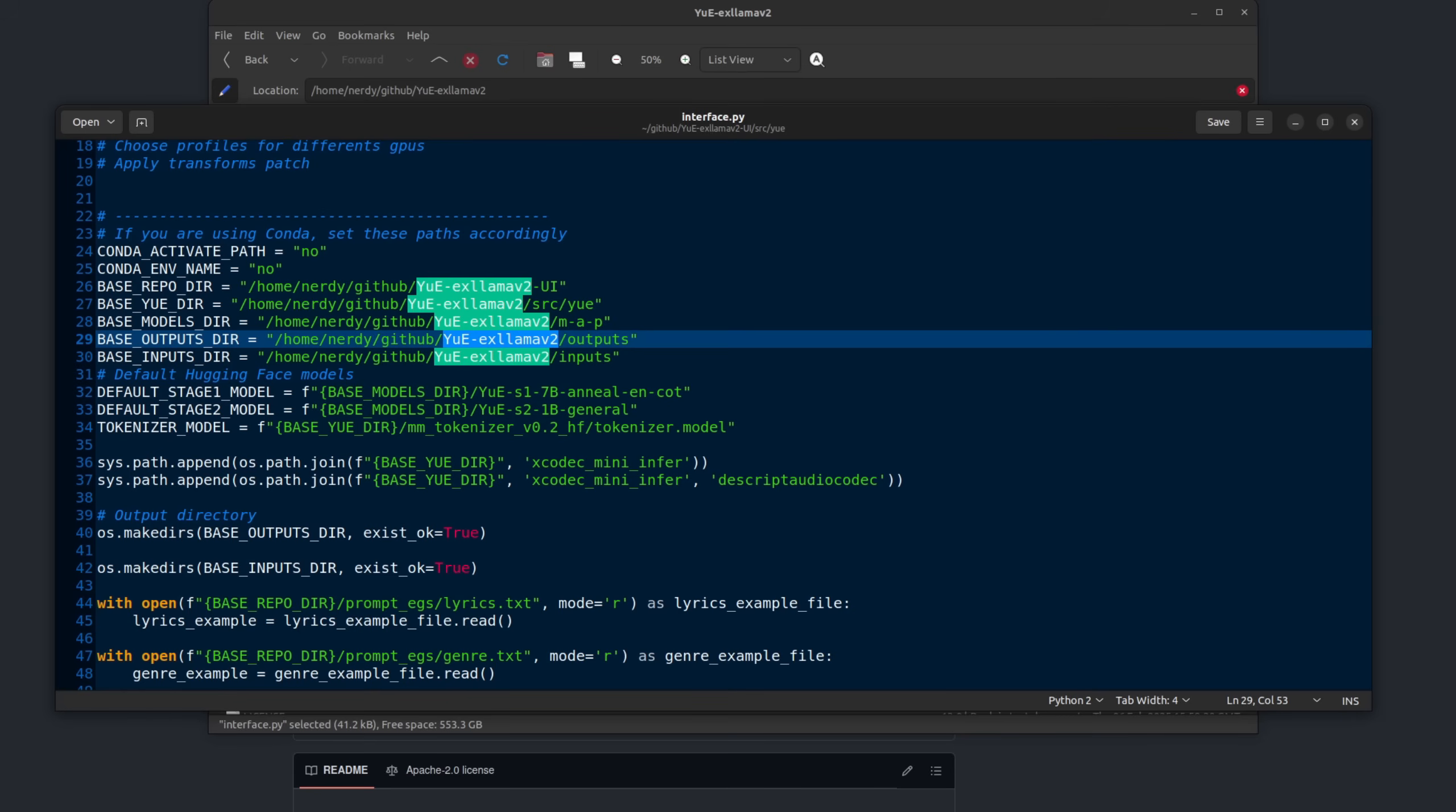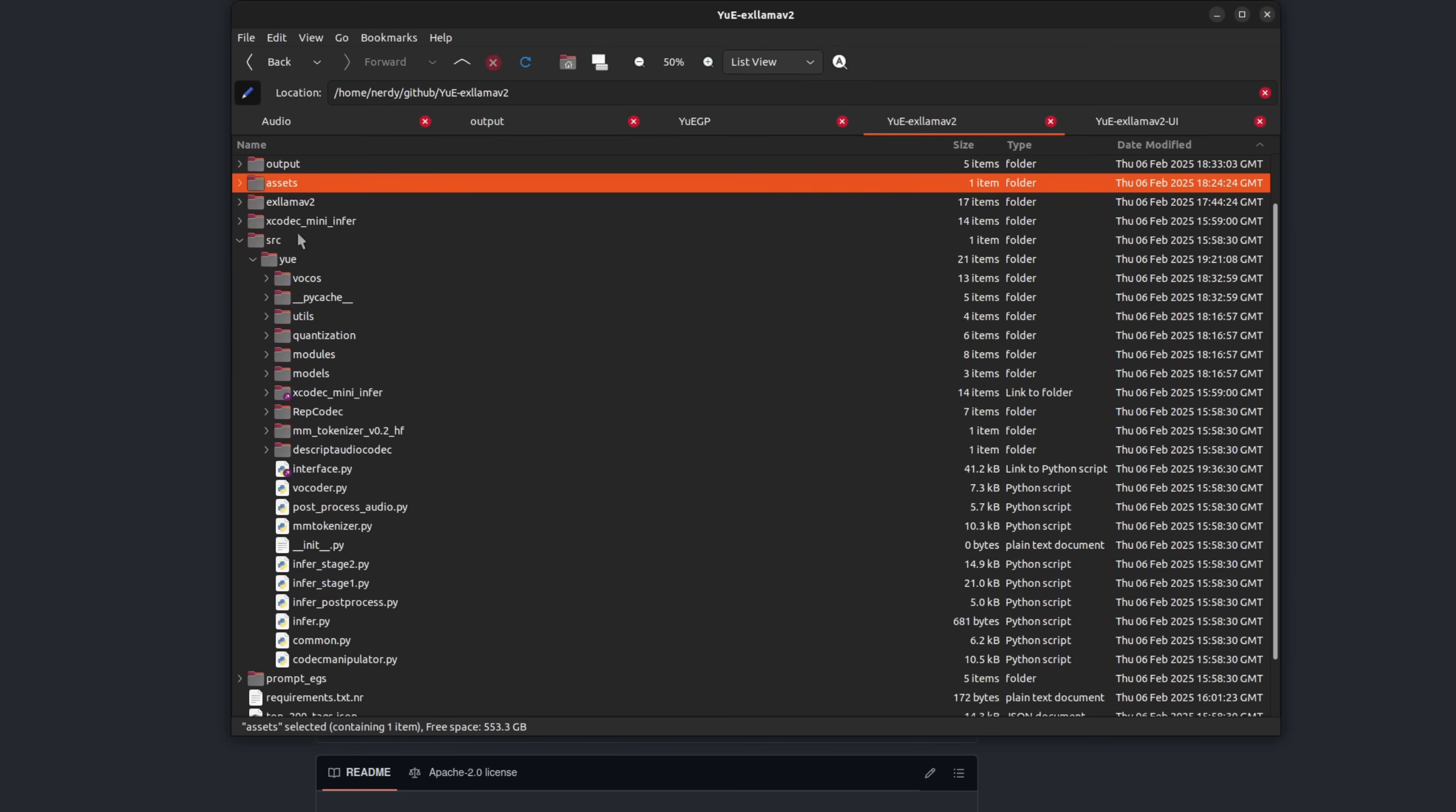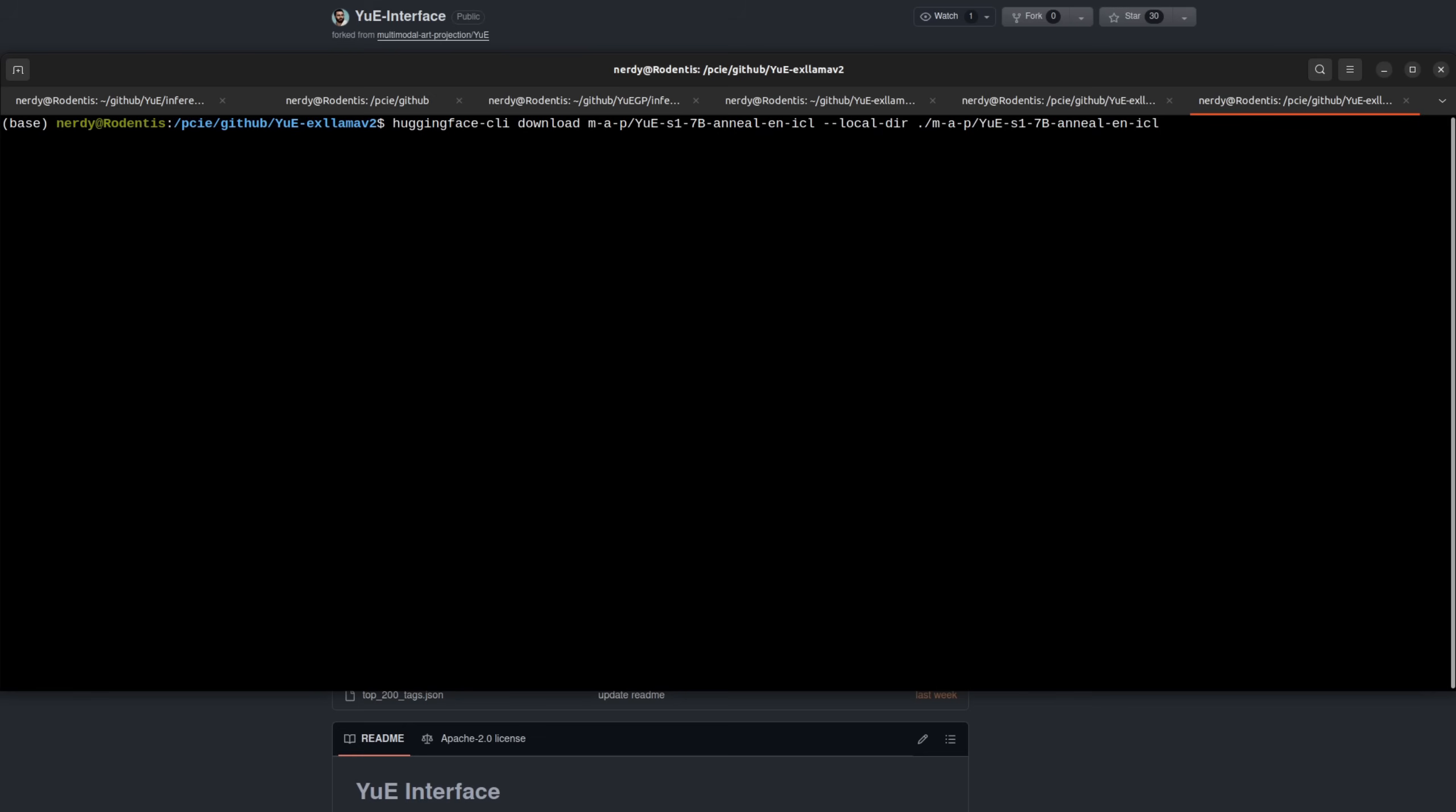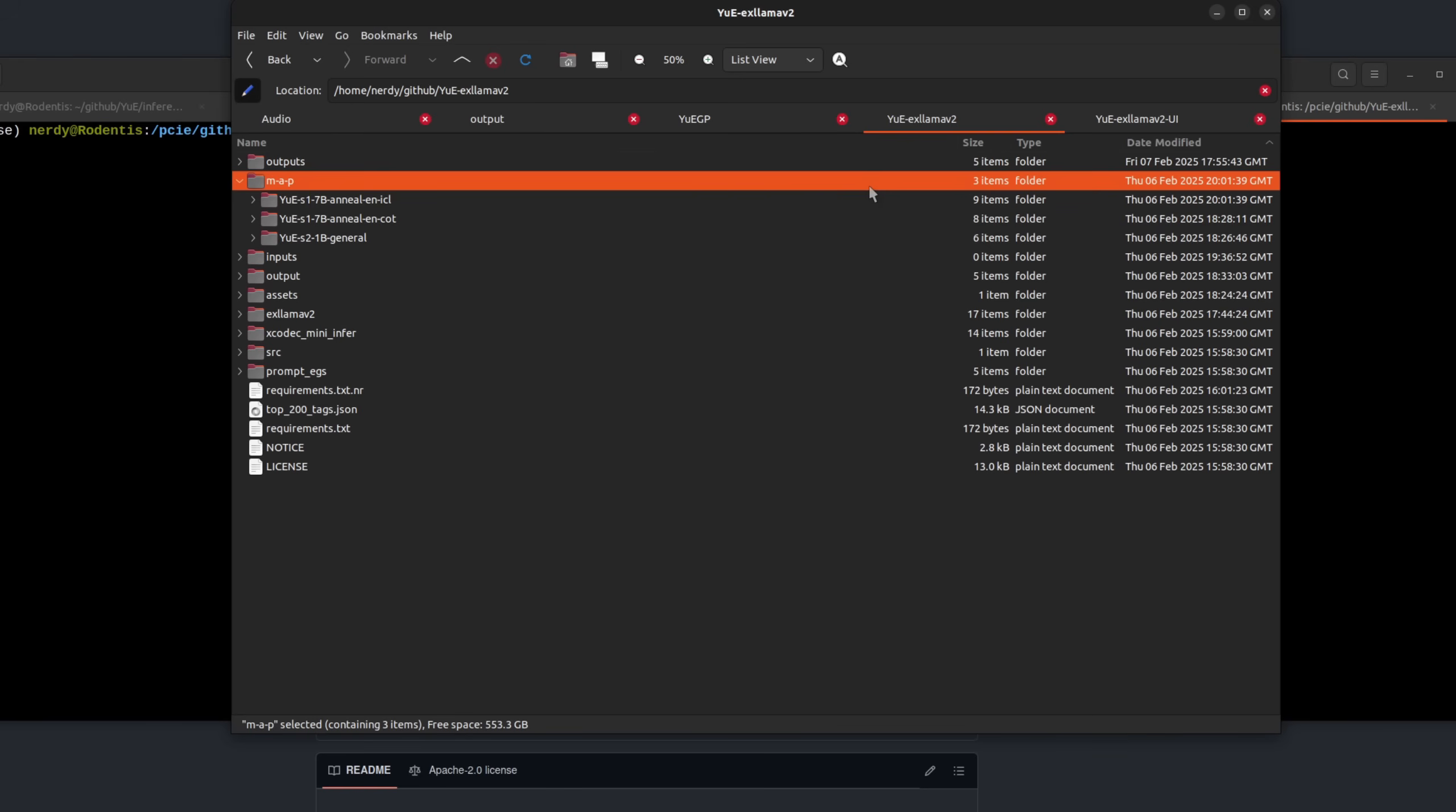You will need the Xcodec mini infer directory inside SRC Yeah. Normally, it's in the root there. But instead, I just made a symbolic link into the SRC Yeah directory. The Docker version of this will automatically download the various repositories. But this version doesn't use the standard Hugging Face cached versions of the models, which are automatically downloaded by the other Gradio interfaces. So for this one, I needed to do a Hugging Face CLI download and just copy it into a local directory.